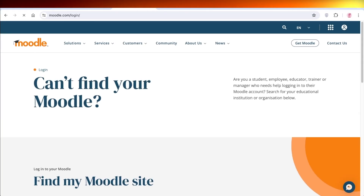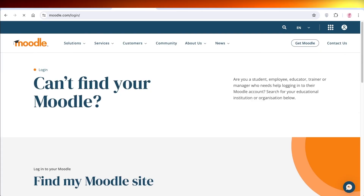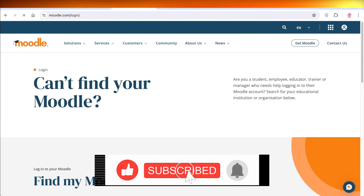That was it for today — I hope you found this video helpful. Make sure to like this video, subscribe to the channel, and comment below the best tips and tricks from this video. Share it with your friends, family, and other creators who might need to know how to navigate these different Moodle platforms. Leave a comment if I missed anything, and I'll catch you in the next video.